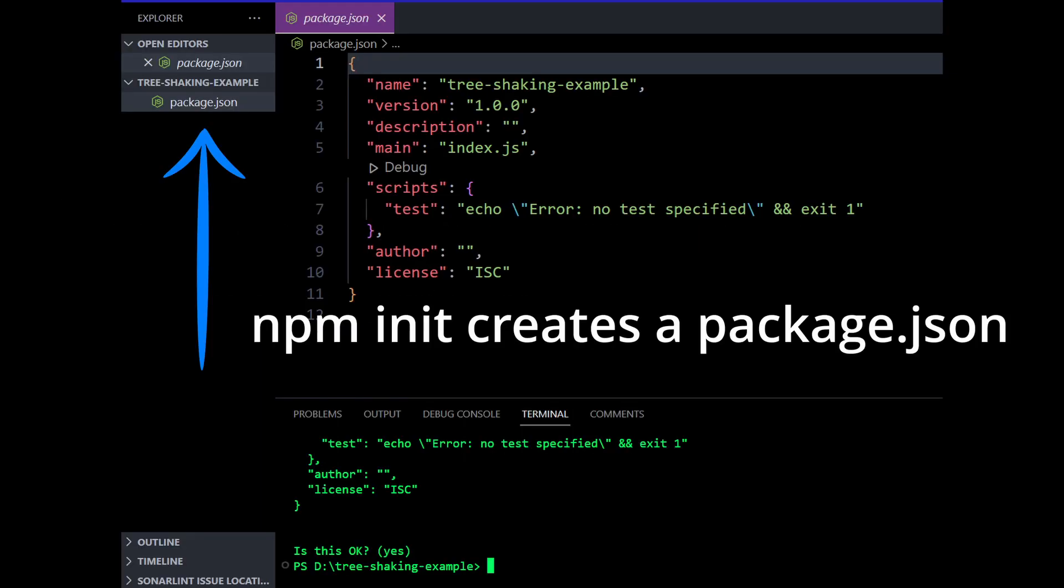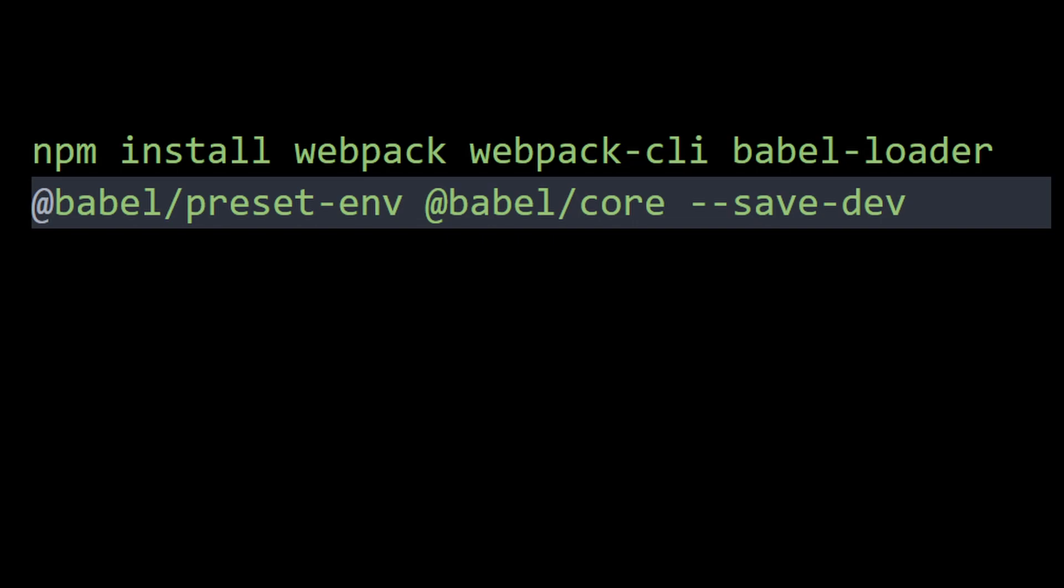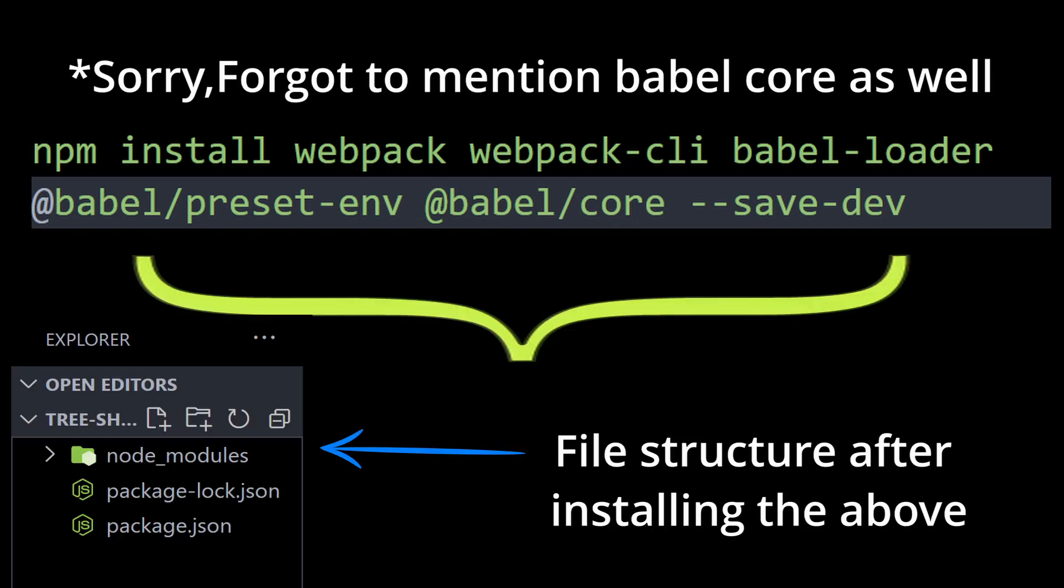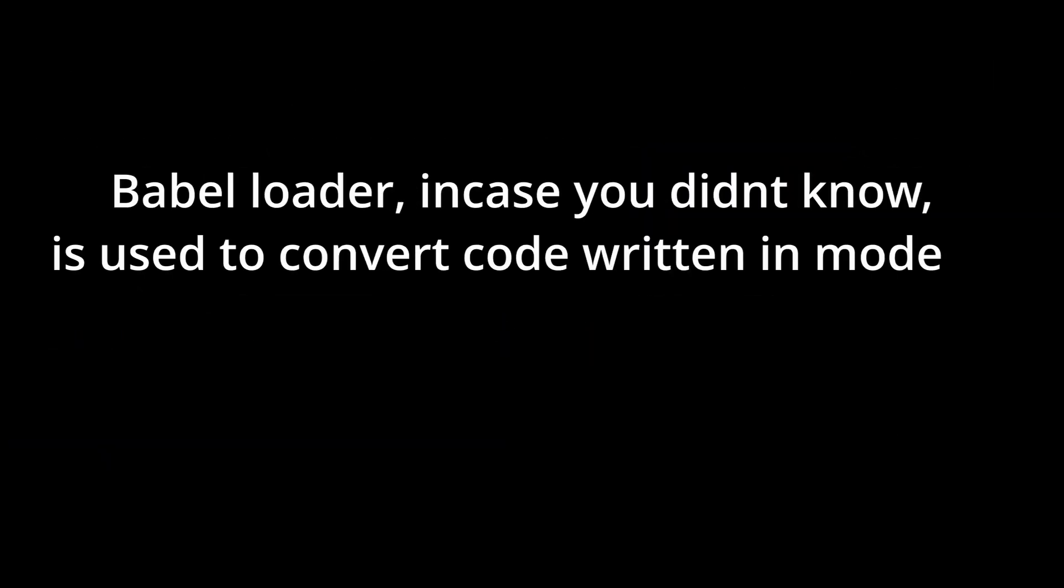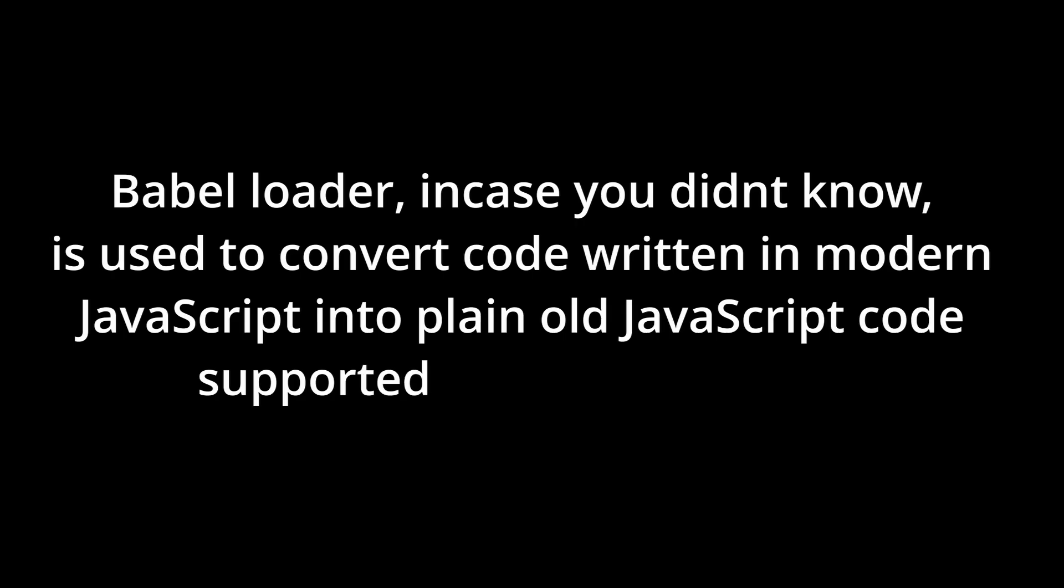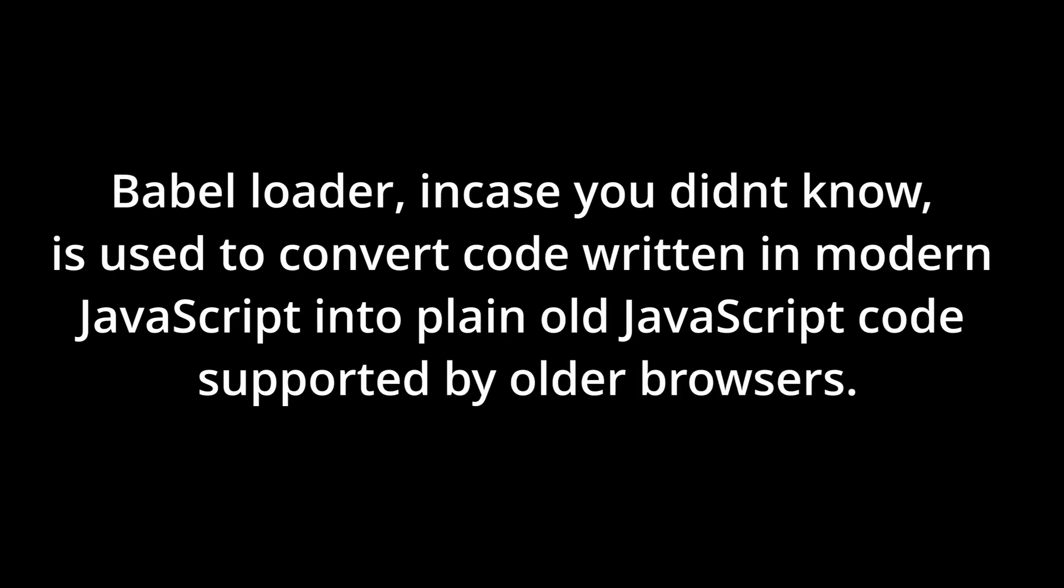After that, install the required dependencies: Webpack, Webpack CLI, Babel loader, and Babel preset env. Babel loader, in case you didn't know, is used to convert code written in modern JavaScript into plain old JavaScript code supported by older browsers.